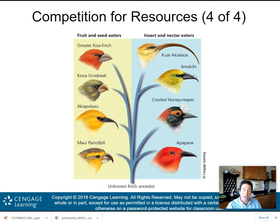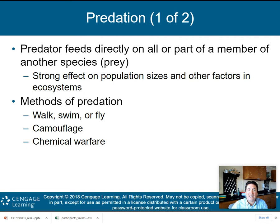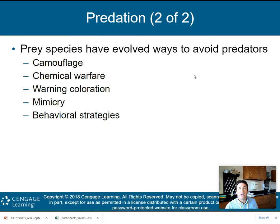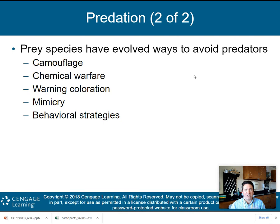The next type of interaction is predation. This is when a predator feeds directly on all or part of a member of another species, which we call the prey species. Predation has a strong effect on population size in an ecosystem. Predators have evolved many methods — camouflage, chemical warfare, etc. Prey species have also evolved to avoid predators through camouflage, chemical warfare, warning coloration — usually bright colors in nature signal poisonous species — and mimicry or other behavioral strategies.